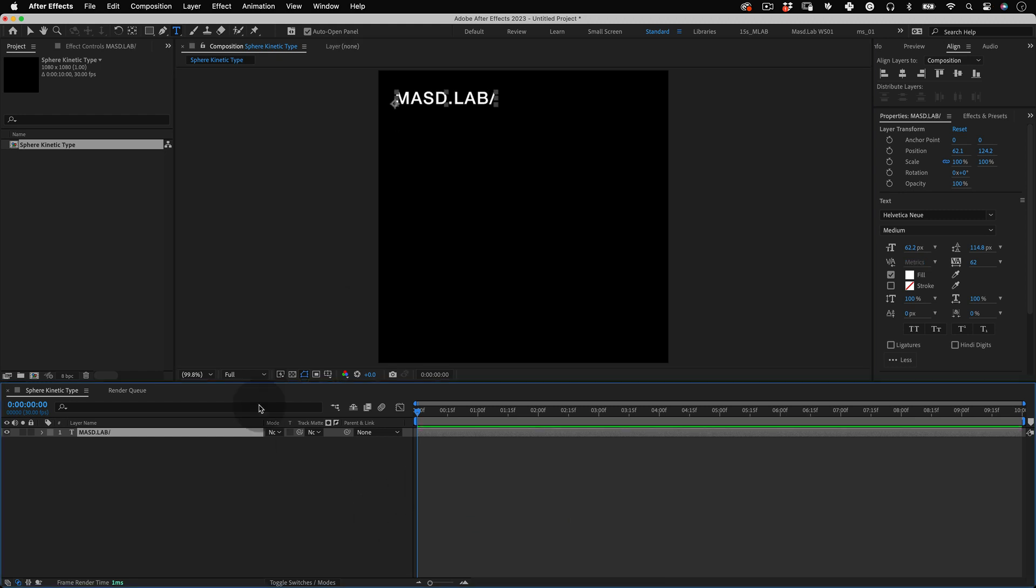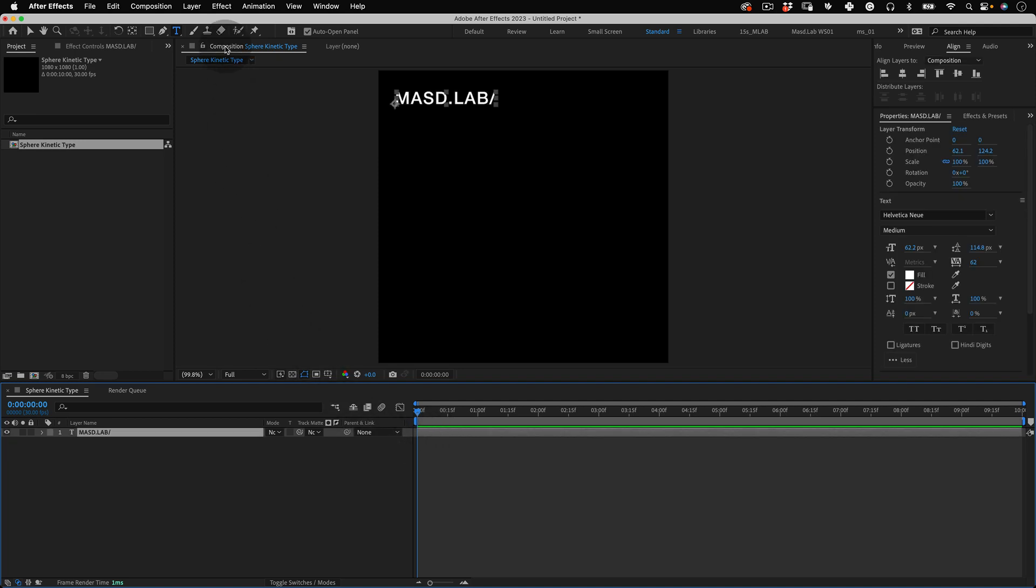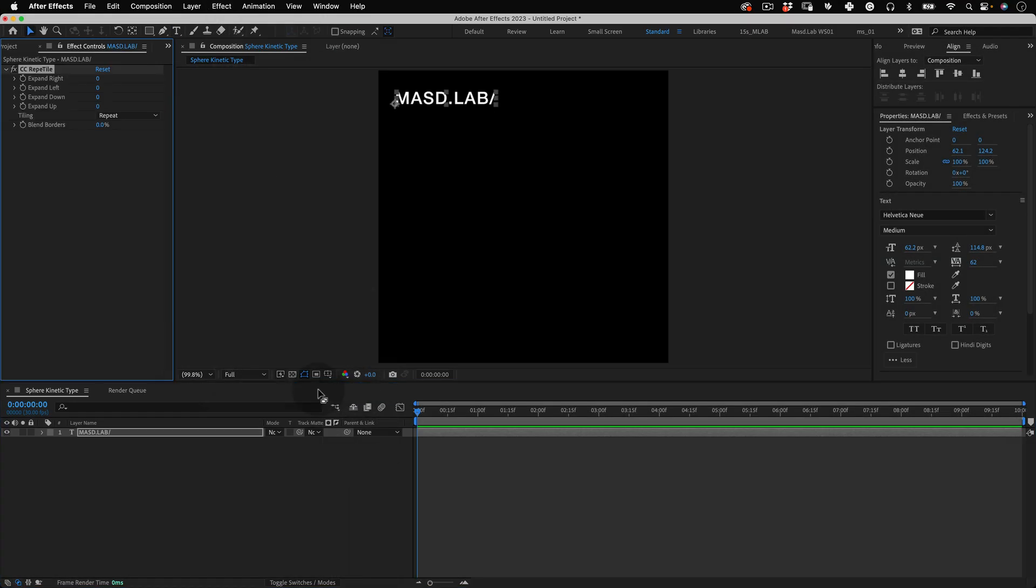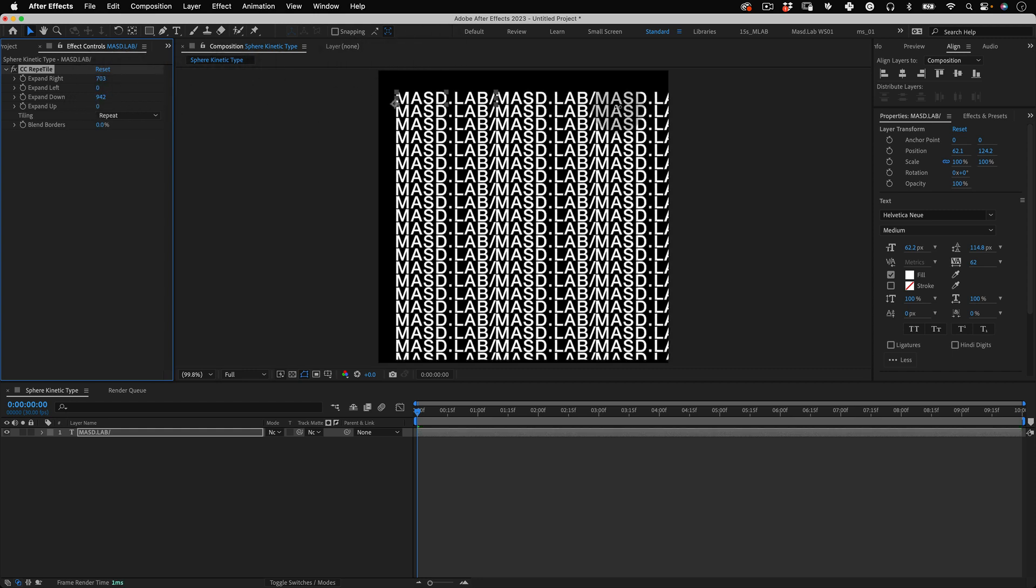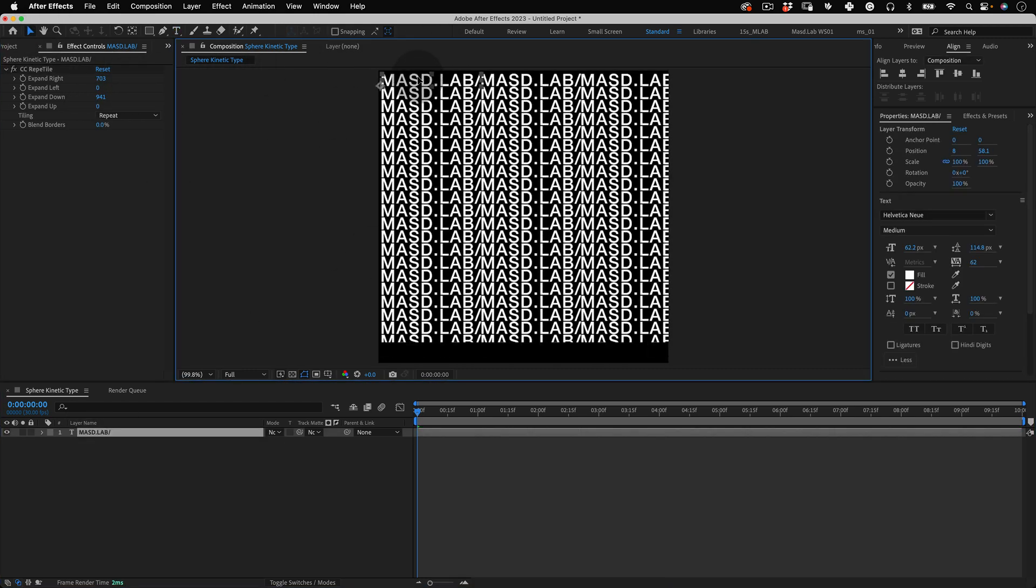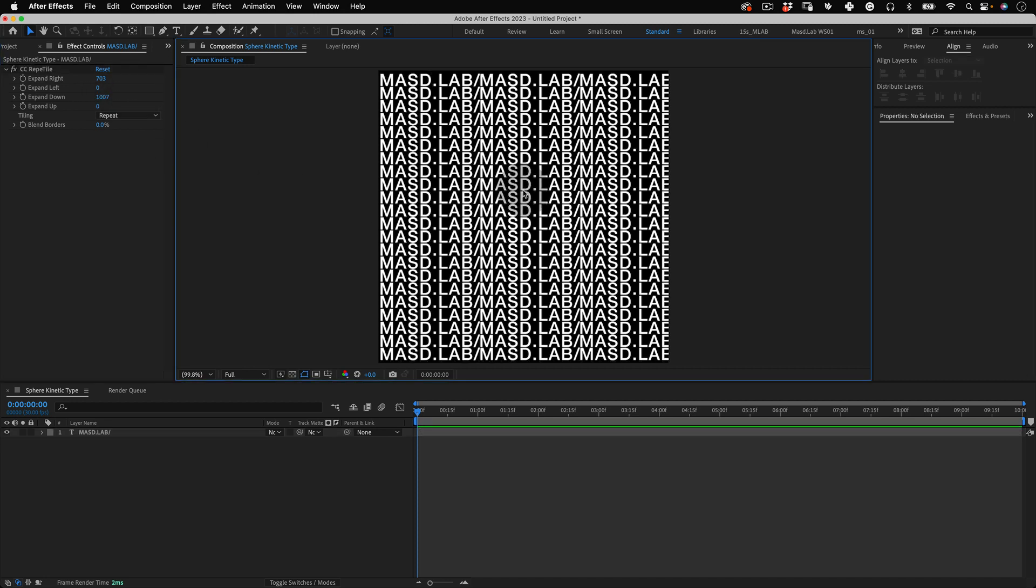Now we have our text and let's go to the top menu and go to effects, stylize and choose the CC Repetile effect. On this effect we will expand right until we meet the edge of the composition and we will expand down until we meet the bottom of the composition. Perfect!